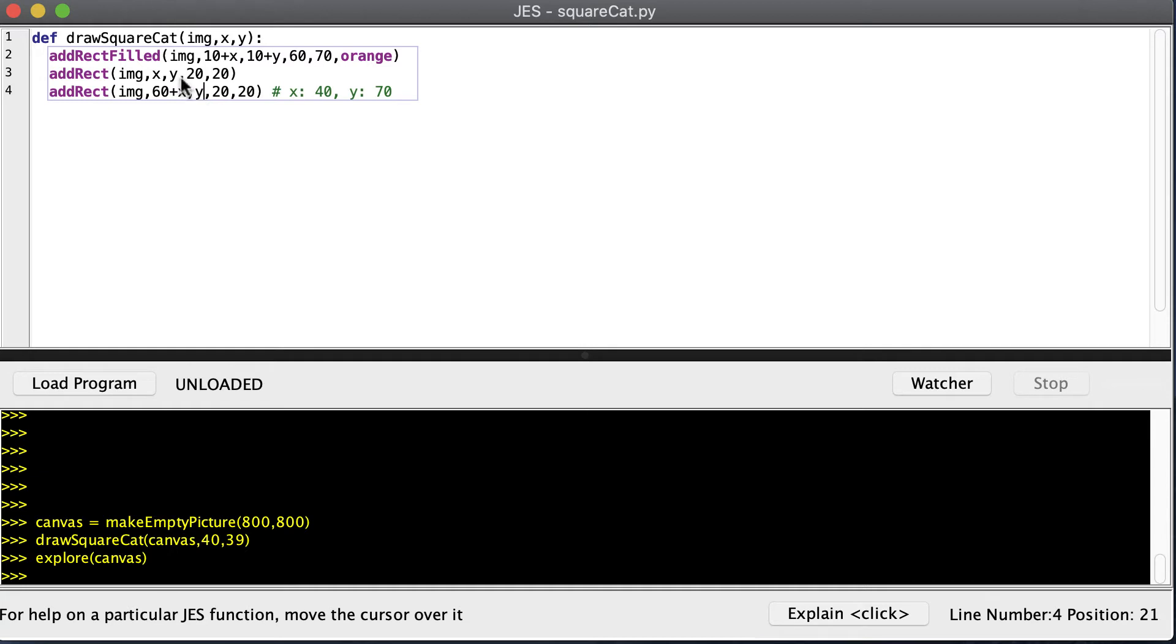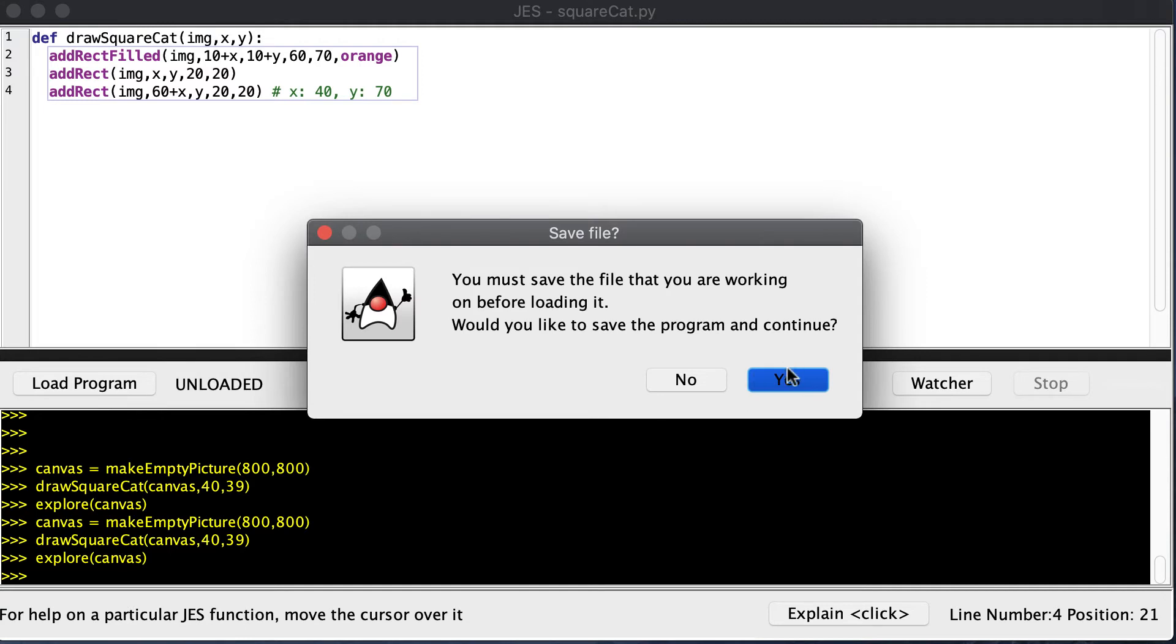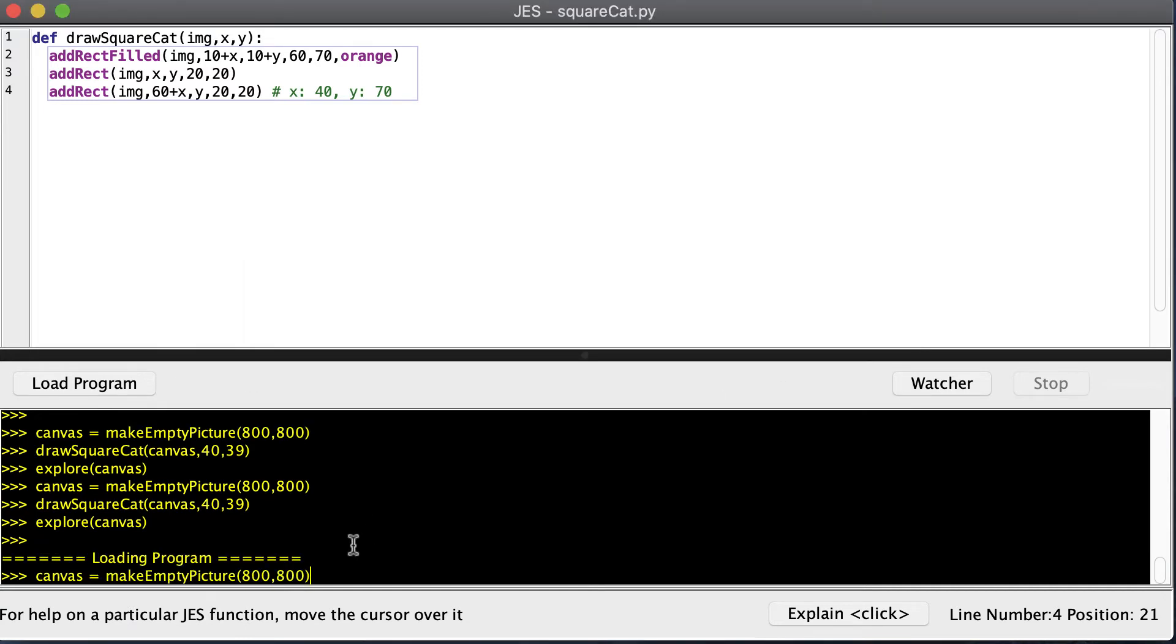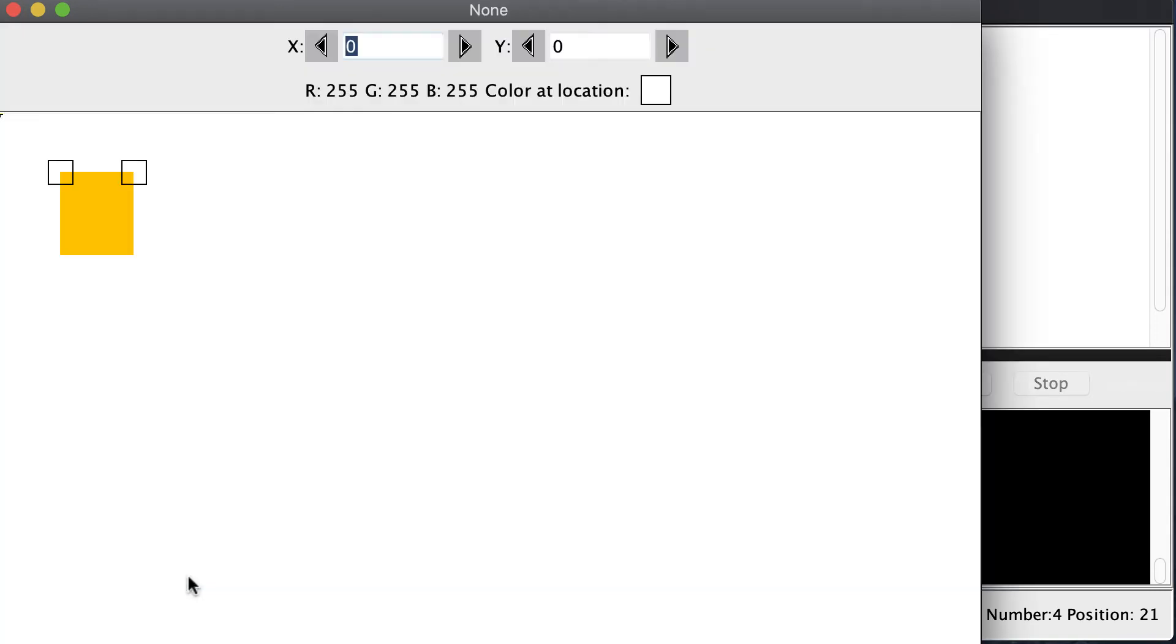And of course, if it's 0, you don't have to add 0 to Y. So let's load our program and run that again. This time, I'm not ignoring the X and Y coordinates. They're going to slide that cat to where I want it. And now you can see that he's been slid down and over.